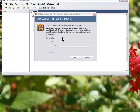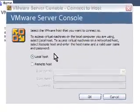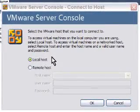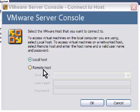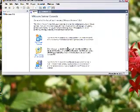When you install VMware server for the first time, this is the screen you're going to get. We're not going to remote host because we're going to host this locally, so we'll set it to local host and hit OK.